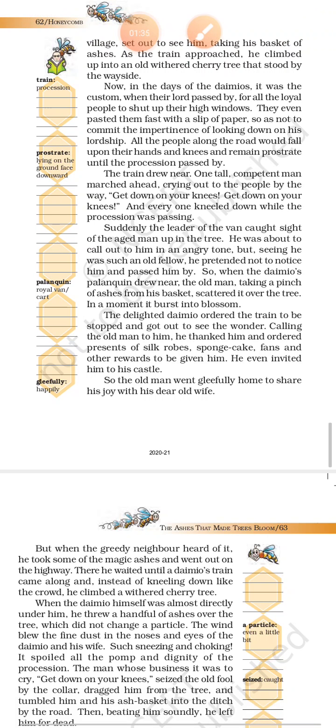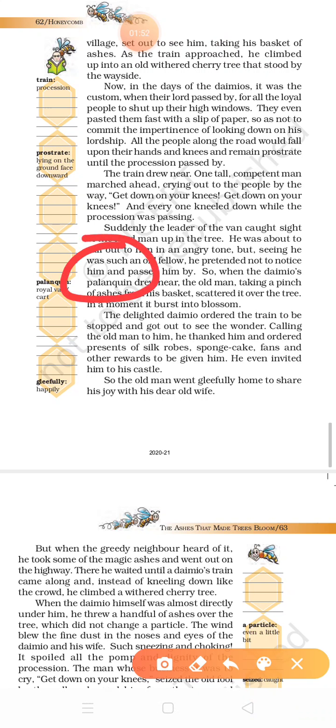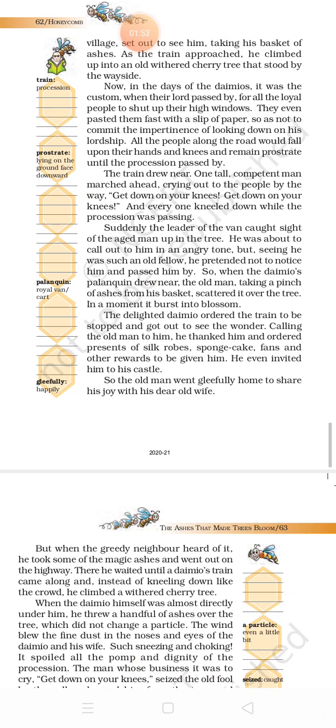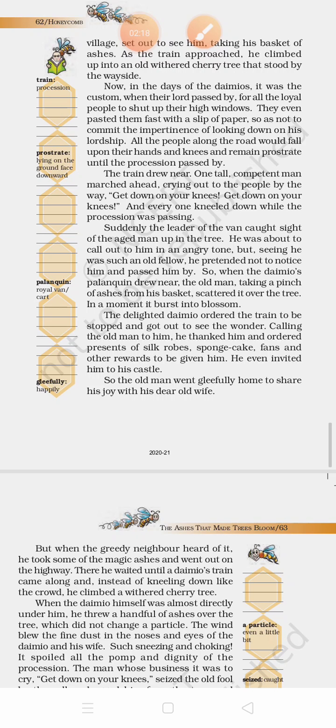When the daimyo's palanquin drew near, the old man took a pinch of ashes from his basket and scattered it over the tree. In a moment it burst into blossom. Palanquin means royal carriage. The old man sprinkled those ashes on that withered, dry tree, and in a moment that tree burst into blossom, into pink flowers.